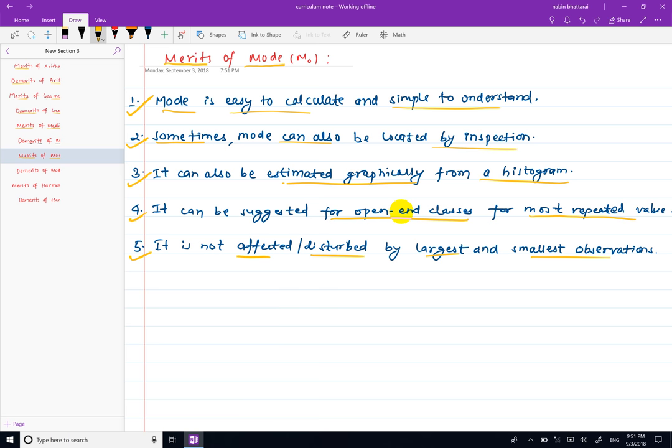The mode is not affected by the largest or smallest observations. It is simple to interpret and easy to solve, making it useful for exam short questions as well.